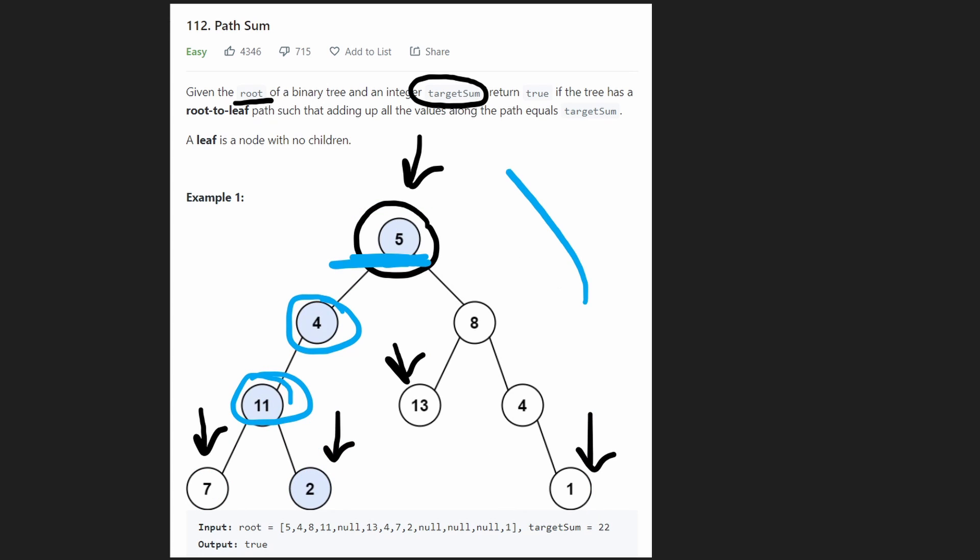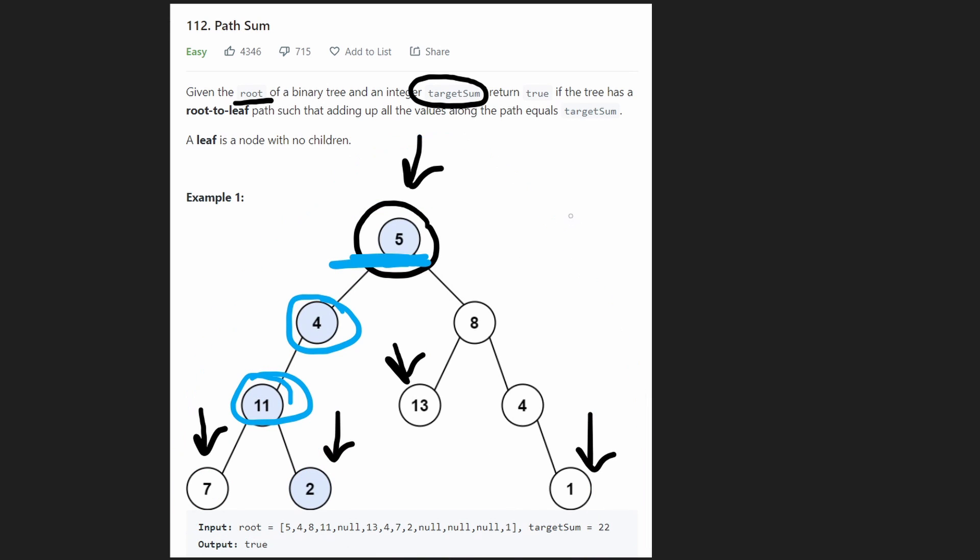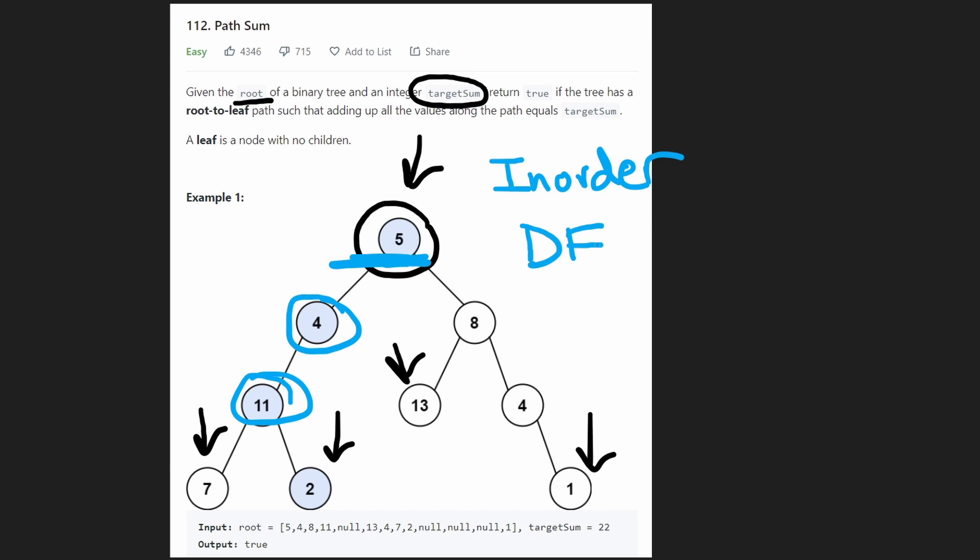So just by kind of looking at what I did, if you are familiar with binary trees, you kind of know what I did was basically an in-order traversal. In-order traversal and in-order DFS, depth first search. And the easiest way to code this up is usually to do it recursively.